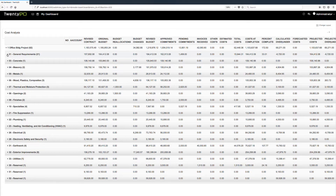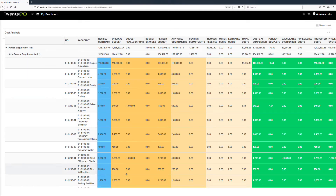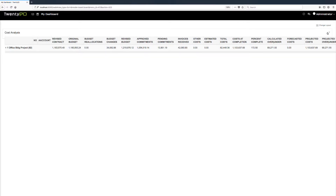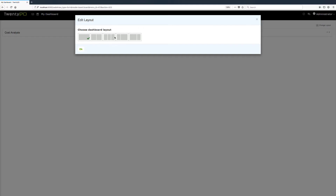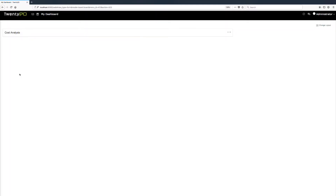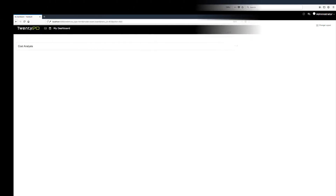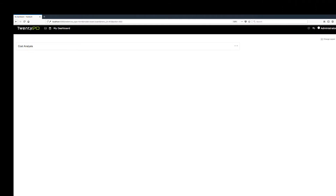From the dashboard, you have full access to all the details of that report. You can add all kinds of different reports and widgets to this dashboard so you have quick access to the information you need most frequently. You can also change the layout — for example, a two-column layout — and have full control over how your dashboard is organized.